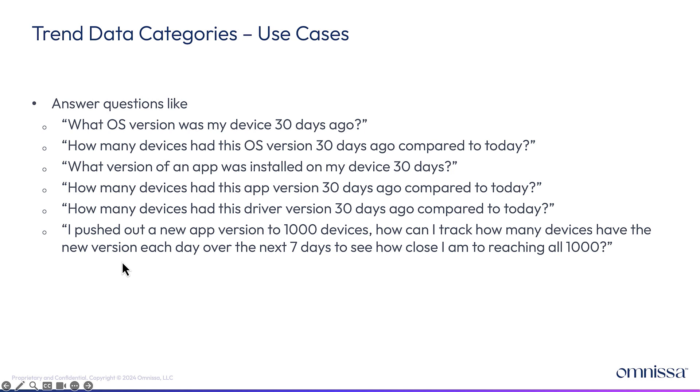So if I have a thousand devices, I can see at the end of each day how many devices have that version. And you can check that over the next seven days. And then that can trend to a thousand.